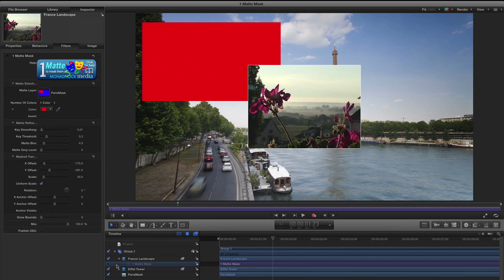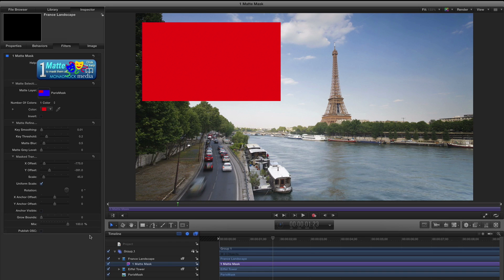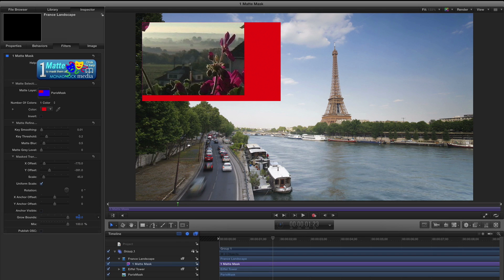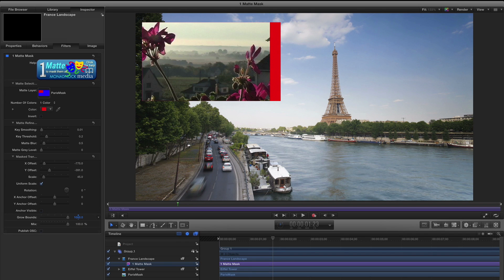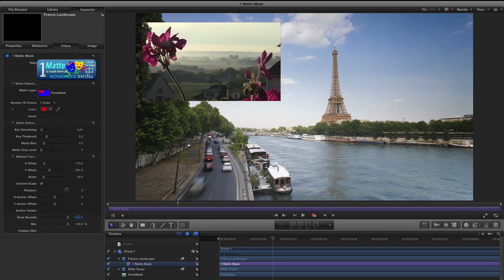In other host applications, footage might be cropped if you transform it beyond its original boundary. In After Effects and Motion, you can use the Grow Bounds control to easily make your footage larger.